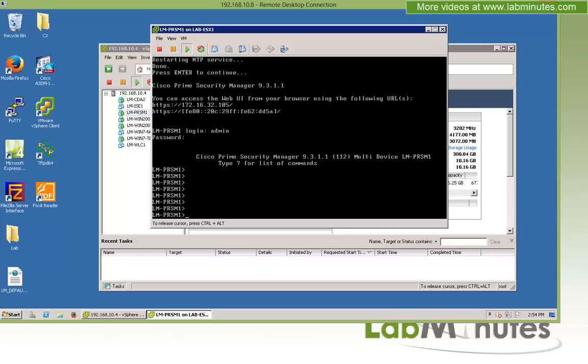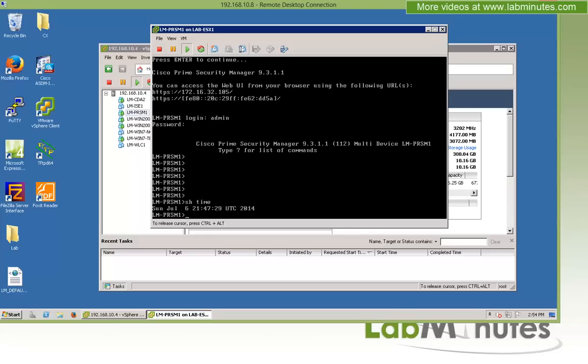And we are now on the Prime Security Manager 931 server. Okay, I'm just going to configure one more thing which is changing the time zone. So if you do show time right now, by default is UTC. So you probably want to, if you desire, to change the time zone to the corresponding time zone of where you're located.